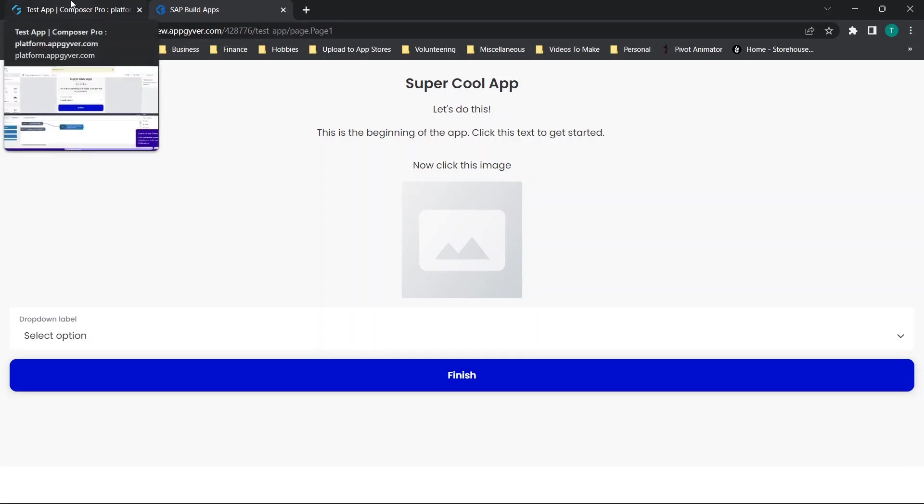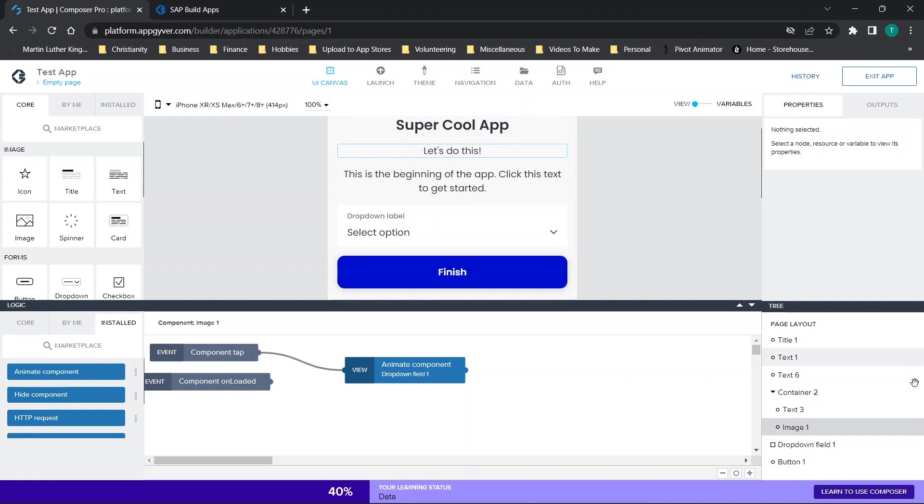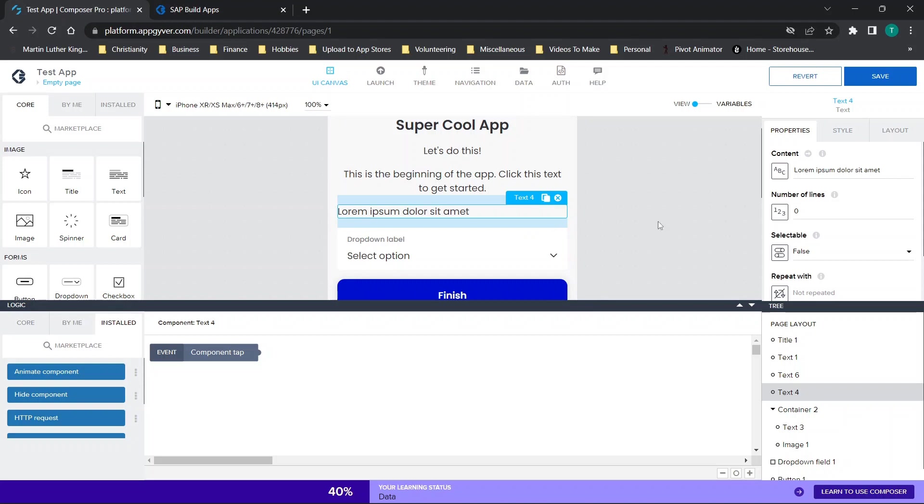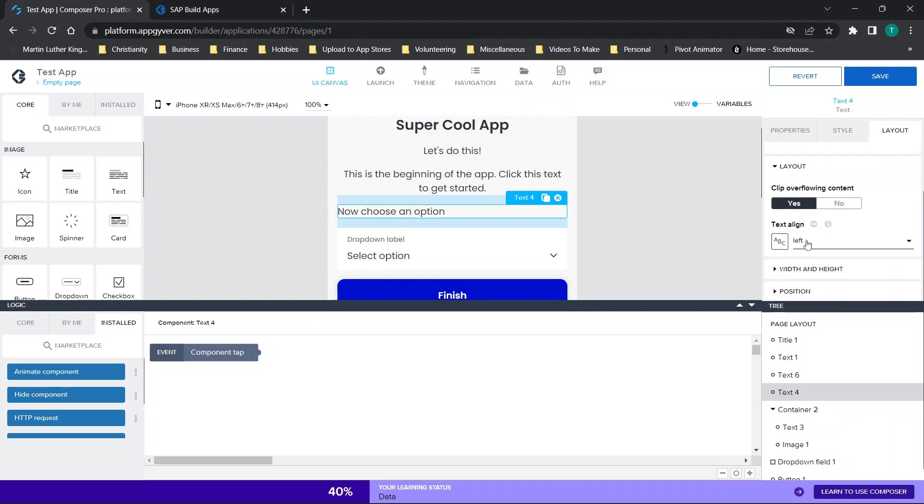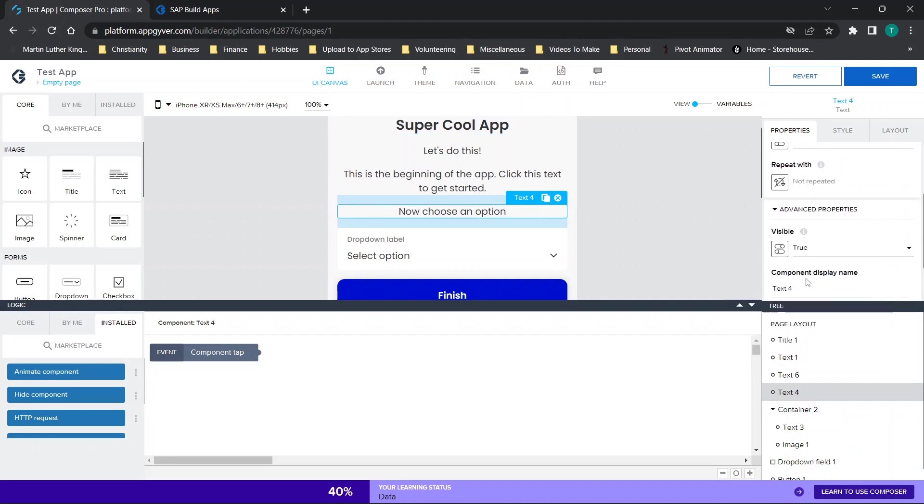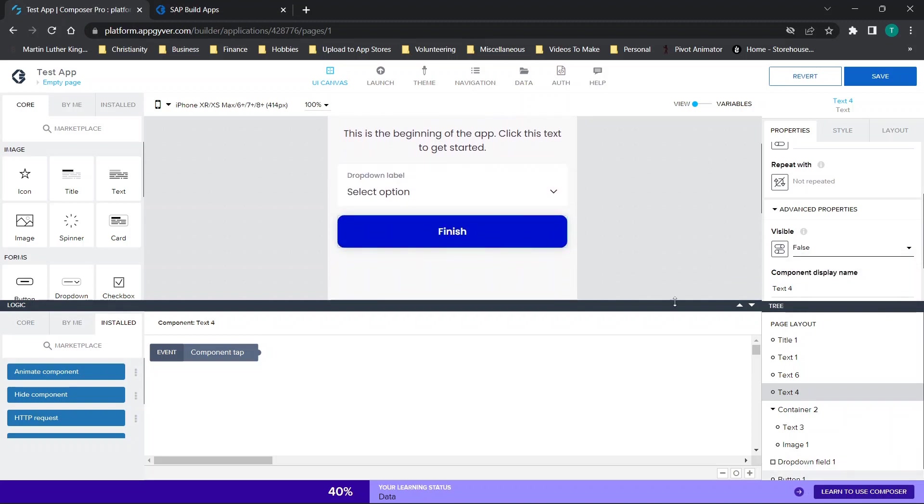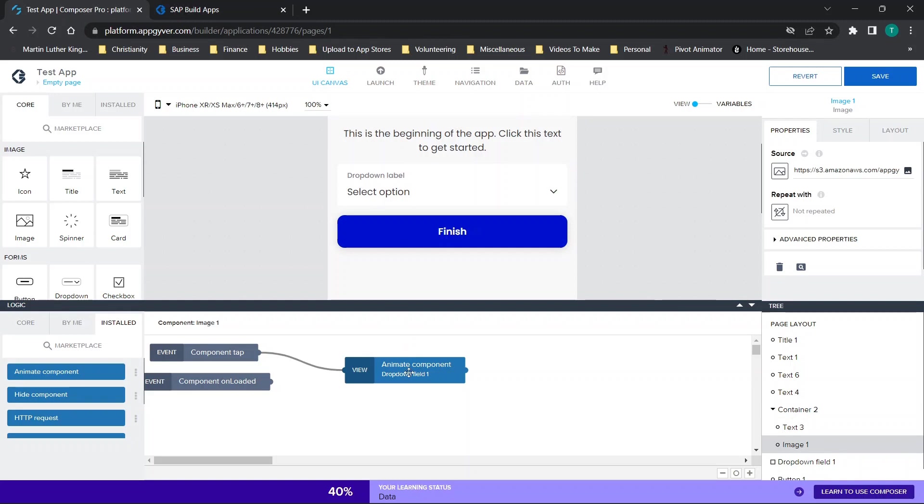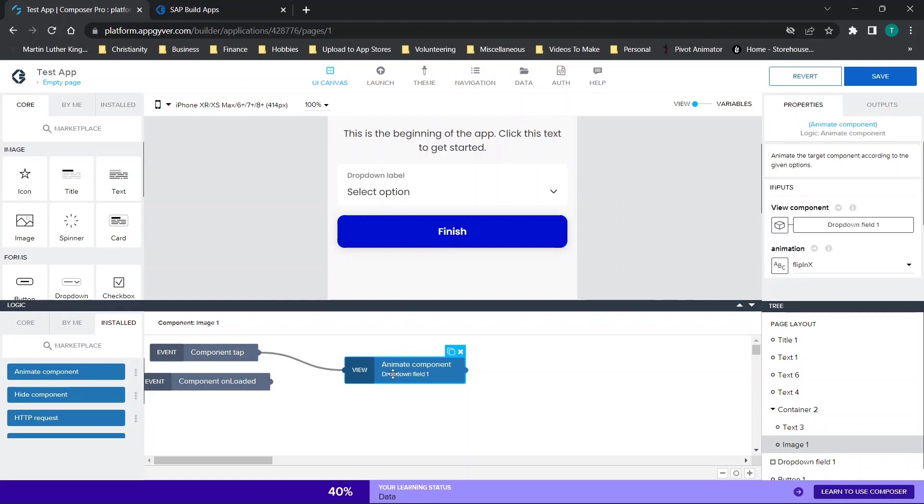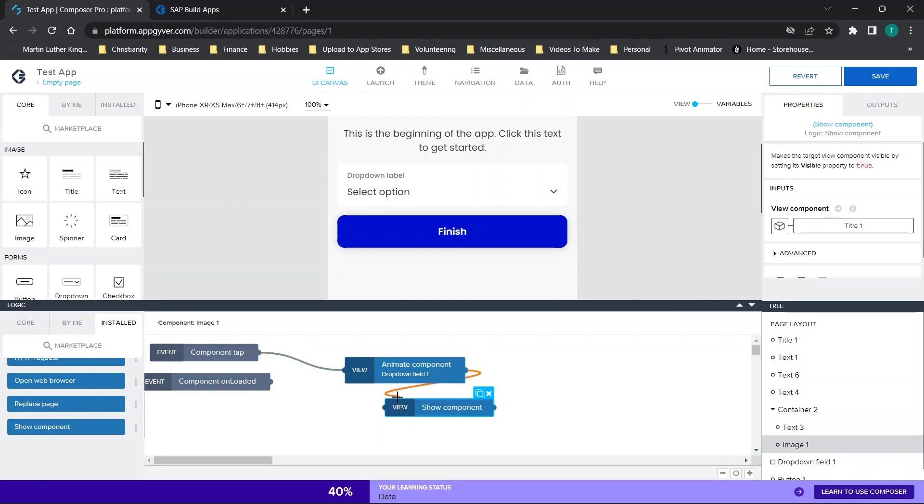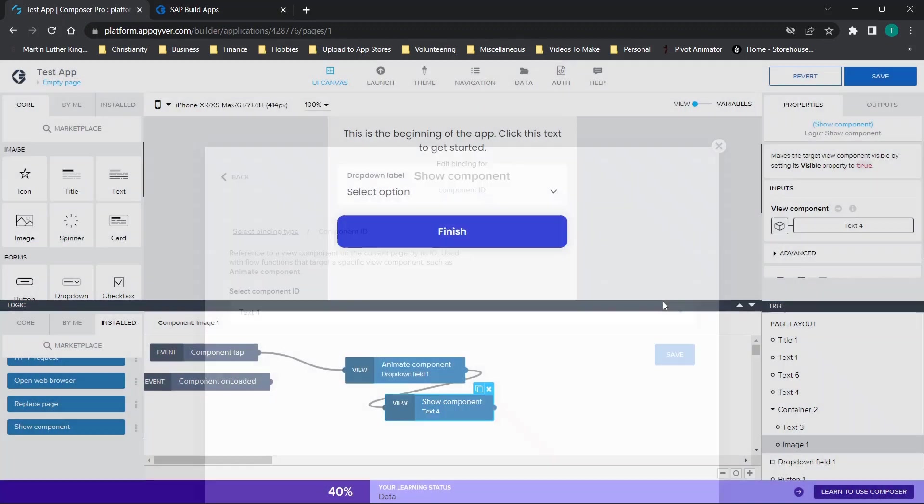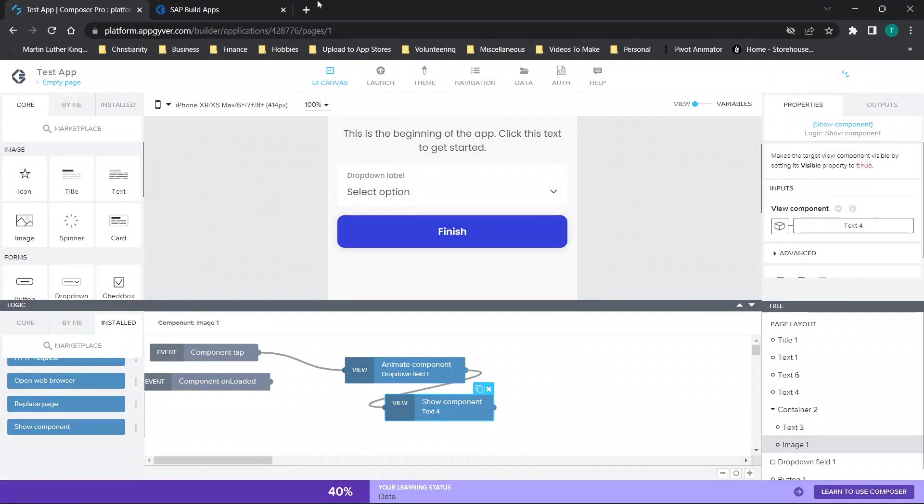So then what we're going to do is we're going to repeat the process. But this time, what we're going to do is we're going to have text here that says, now choose an option. And then we're going to go to layout and center this. And then what we're going to do, because we know this is called text for, we're going to make this not visible. And kind of follow along with that theme. So we know our image here is what's going to be clicked next. And it's going to animate the dropdown component. Now we also want it to show. And we want it to show text for. Now we're going to click save and save.